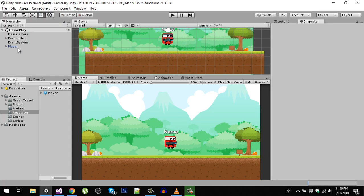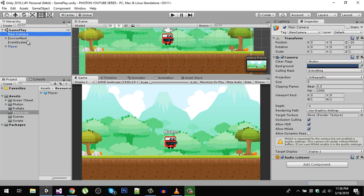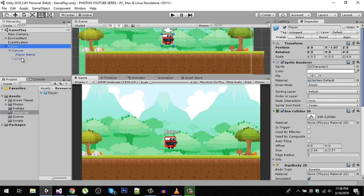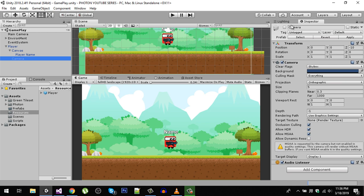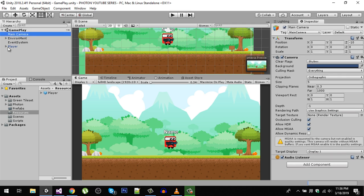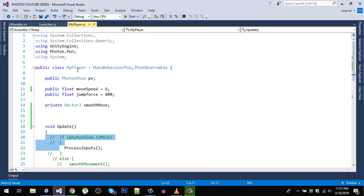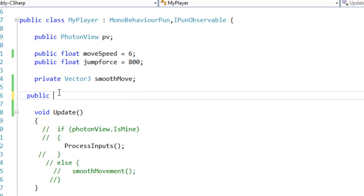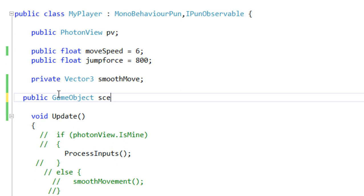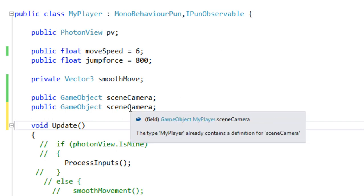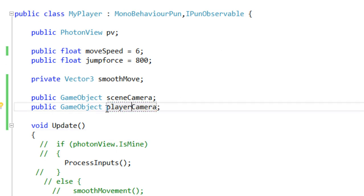We are going to instantiate the player at runtime, and we also need to disable the main camera and enable the camera that we have in our player. Make sure the player camera is disabled by default. Let's go back to our player script and define two public variables: one called sceneCamera and one called playerCamera.